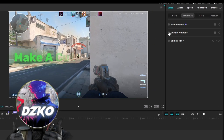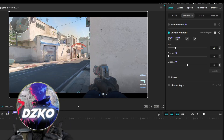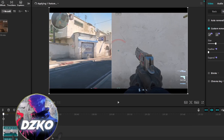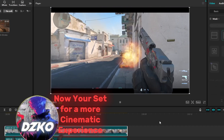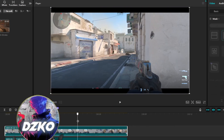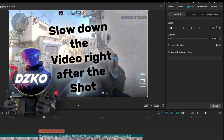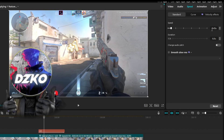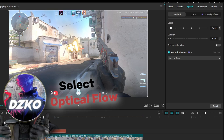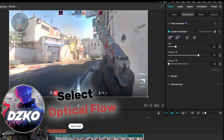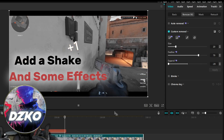Now remove the background of the weapon — it will give you a more cinematic experience. You can remove the weapon to add effects that are behind the weapon, not in front. Lower the video down right after the shot. Select optical flow to make the frame rate better. You can also add a shake and some effects — anything that you want to make the clip look better.